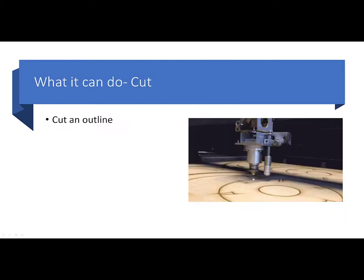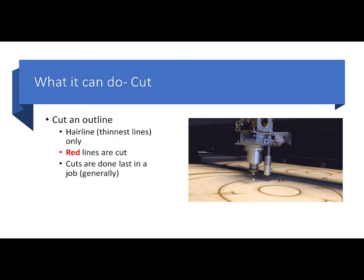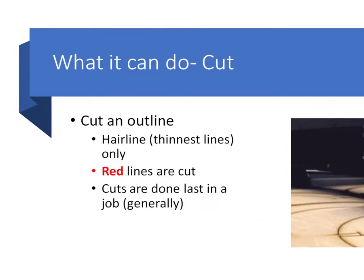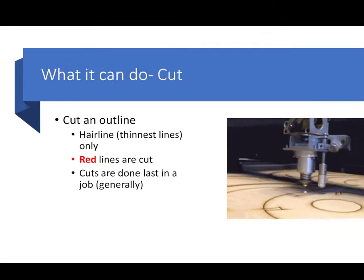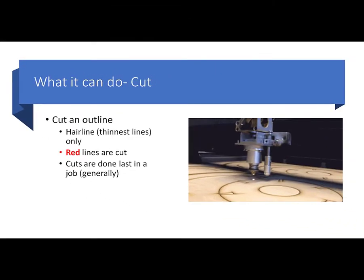Now what can it do? It can cut obviously. It'll cut an outline. And when I say it'll cut an outline, what it's going to do is basically go around and trace a pattern. The way that we control what gets cut and what doesn't get cut in the image is by the color of the lines. A red line is a cut line, and that red cut line has to be a hairline or the thinnest line available in our graphics program, which is CorelDRAW. Generally, the cuts are done last in a job. So typically the sequence is it will raster, then it will vector engrave, then it will cut the outline.